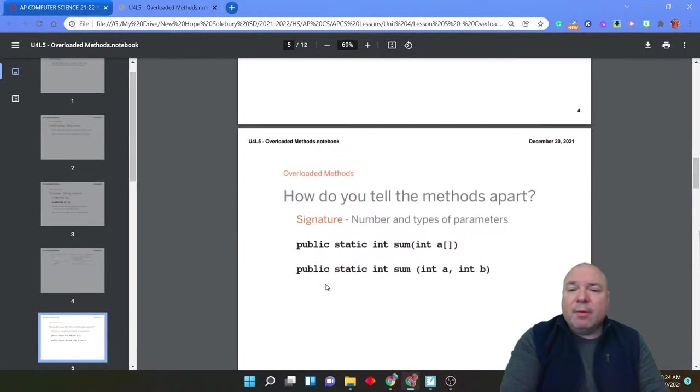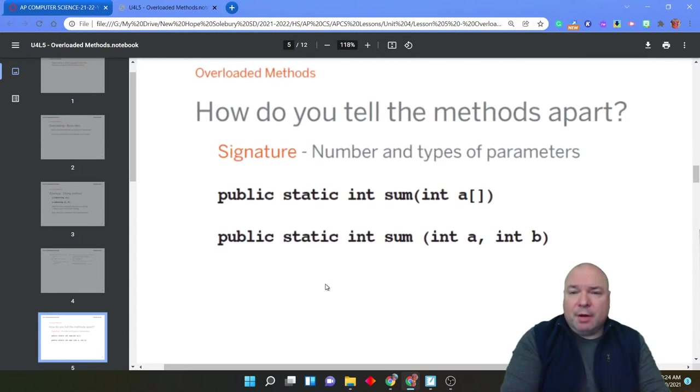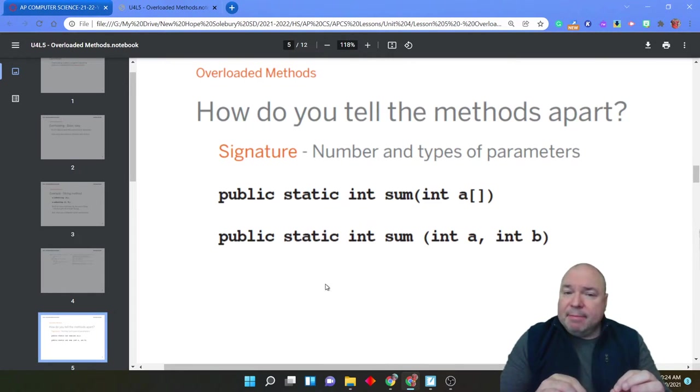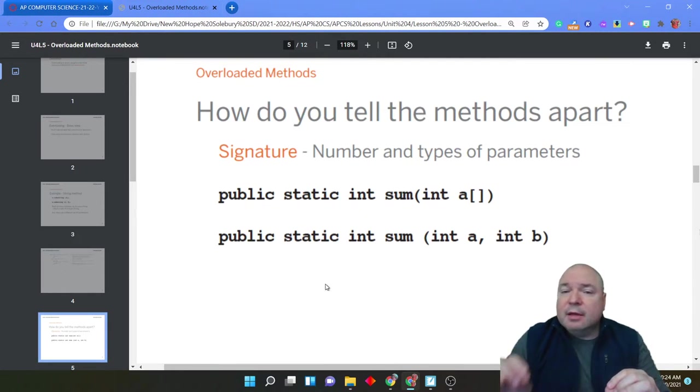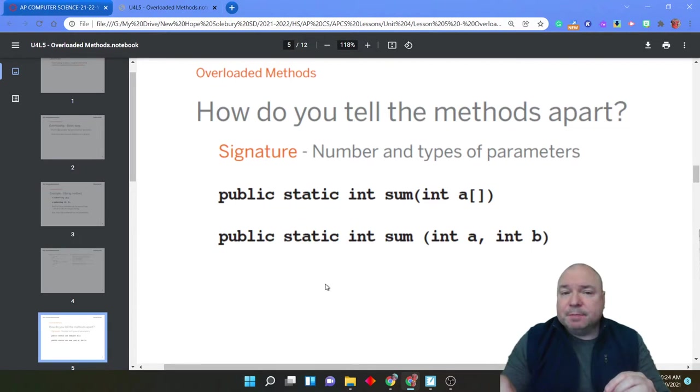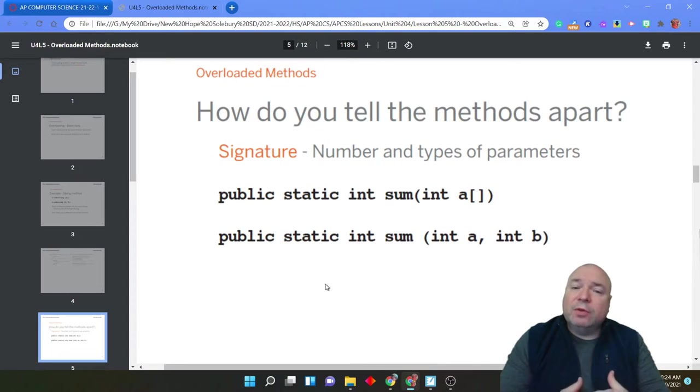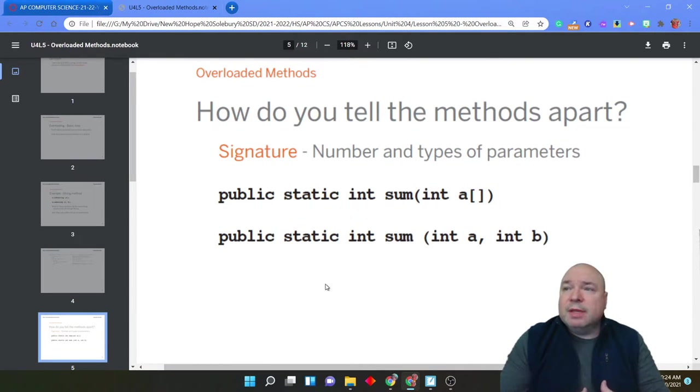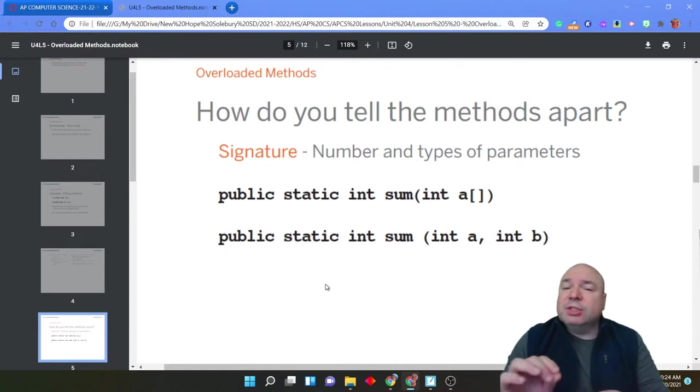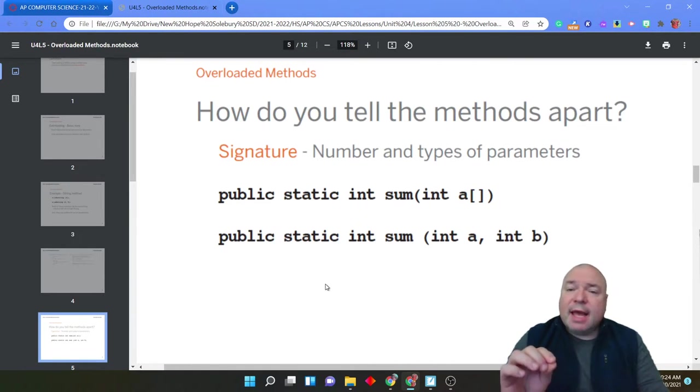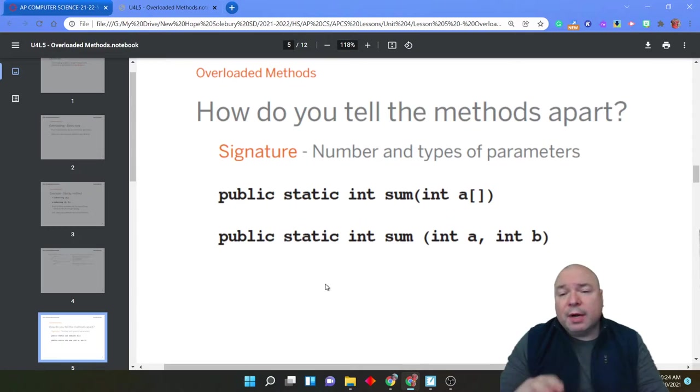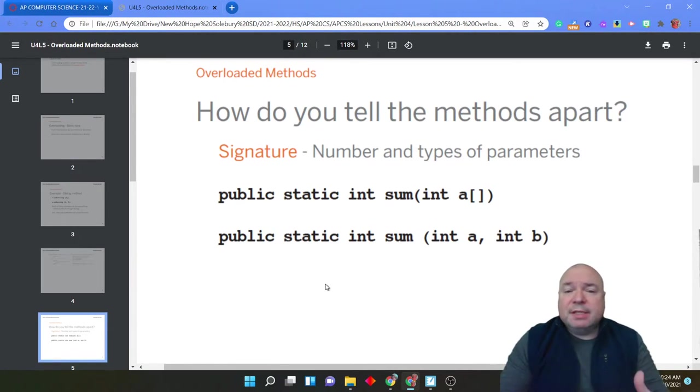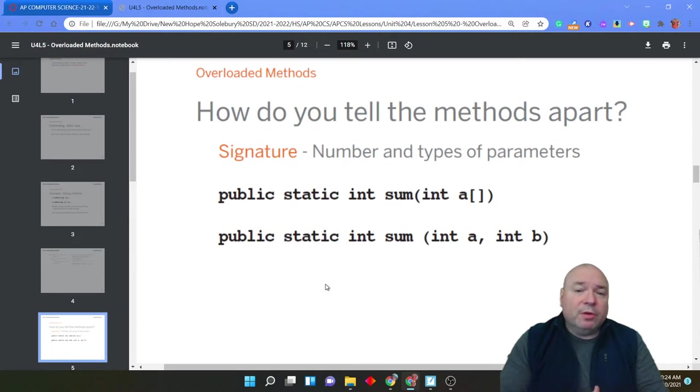So the way we tell methods apart is by the name along with the number and type of parameters. We call the number and type of parameters the signature of the overloaded method. So in this case, we have sum as the name. The signature is int a as an array, or int a comma int b. Those are the two different signatures of that overloaded method called sum.